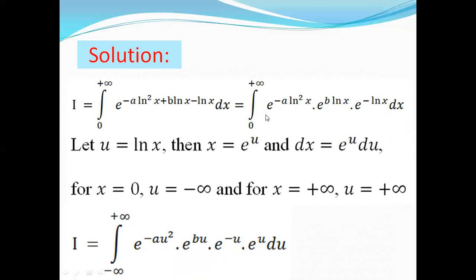Now let us change the variable of integration. We let u equals ln(x), then x will be e to the power u, and dx will be the derivative of e to the power u du, which gives dx equals e^u du.